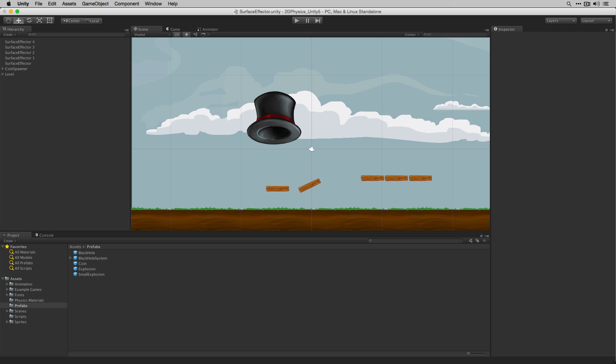Using 2D physics effectors it's possible to change the behavior of objects in our 2D physics simulation. In this lesson we're going to look at the surface effector 2D and platform effector 2D effector types.